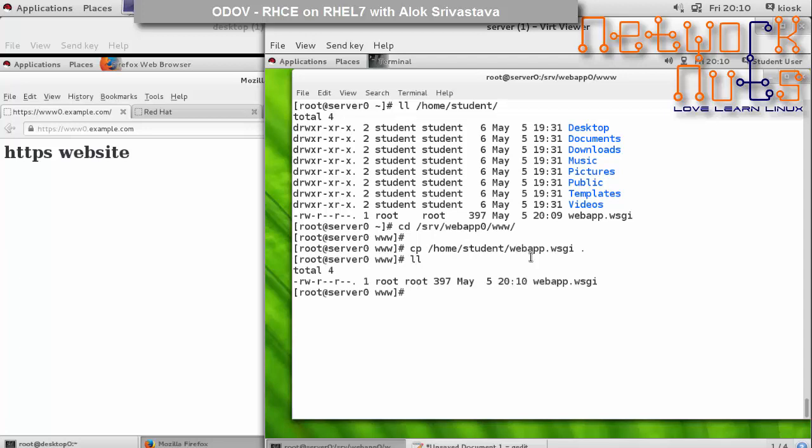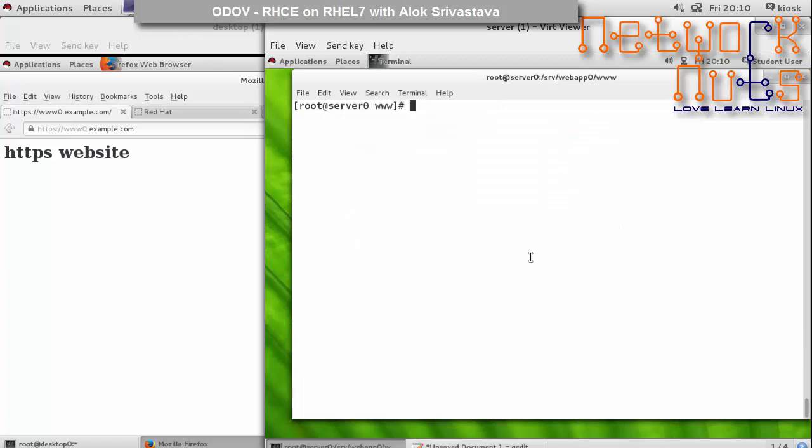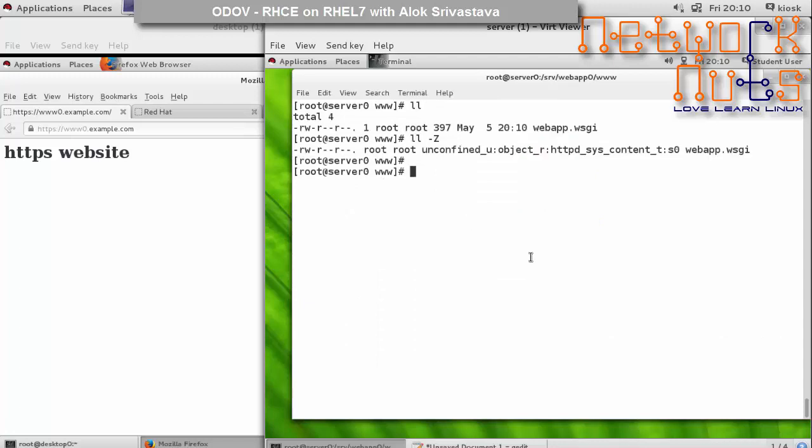Because of SELinux I can never forget to do a restorecon. If I do ll -Z, the context is changed - that's great.